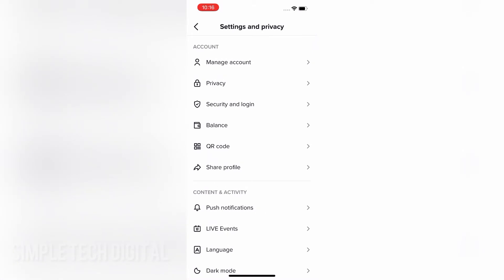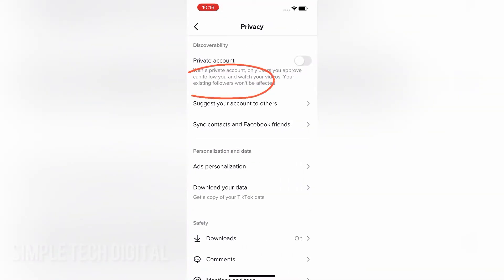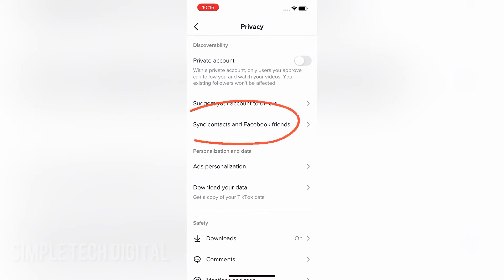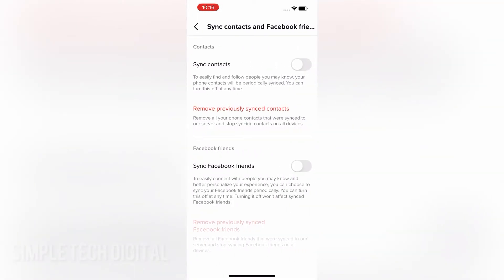Now, the next thing you're going to click on is privacy. Then after you click privacy, you're going to be brought to this page right here. The next option you're going to click on is sync contacts and Facebook friends. Now, once you click that, you'll be brought to this page right here.